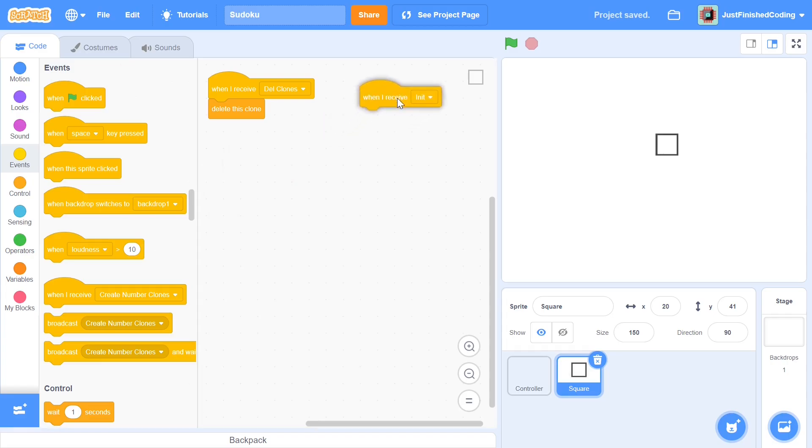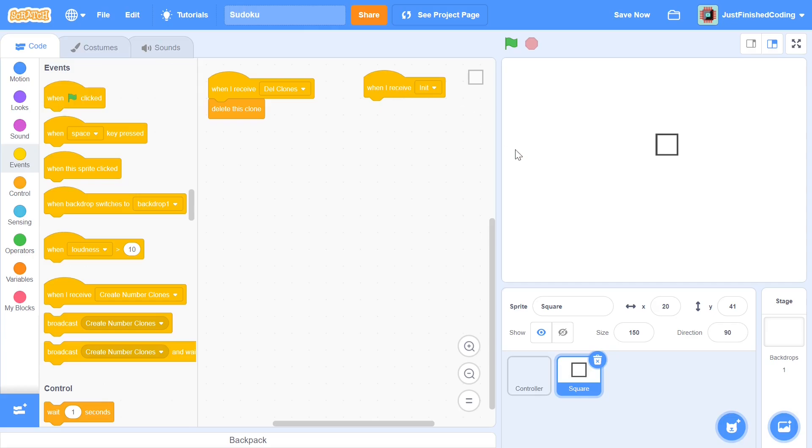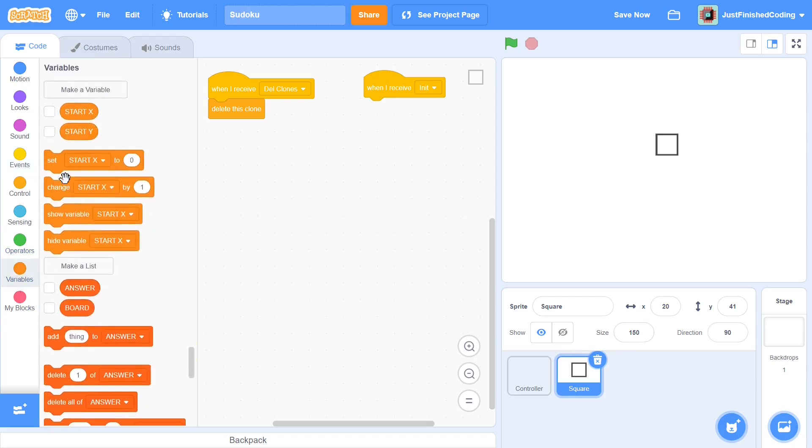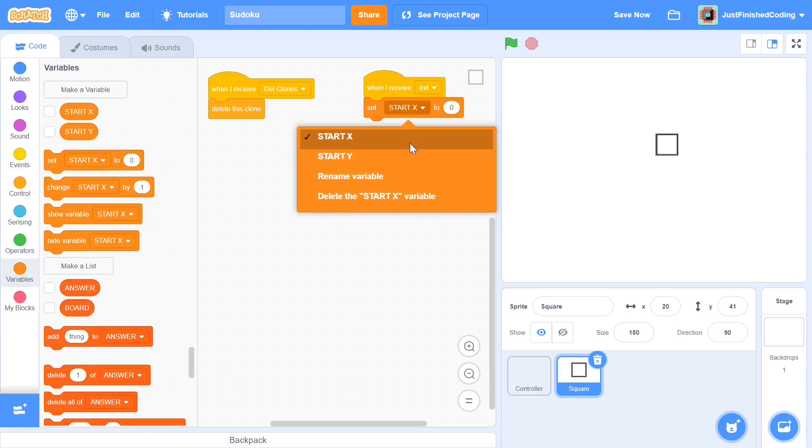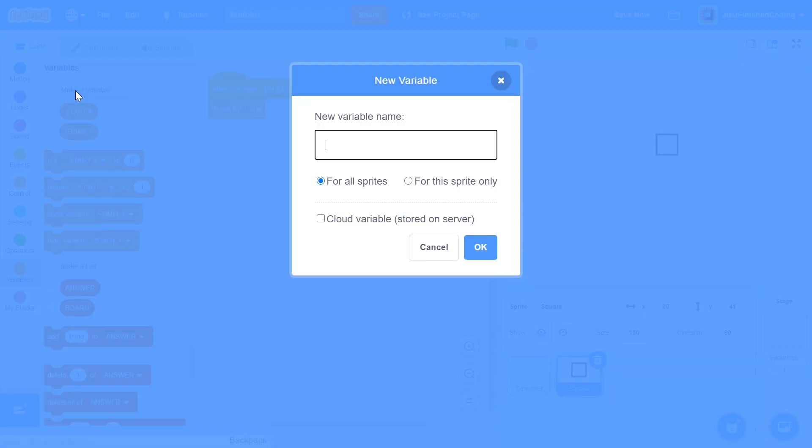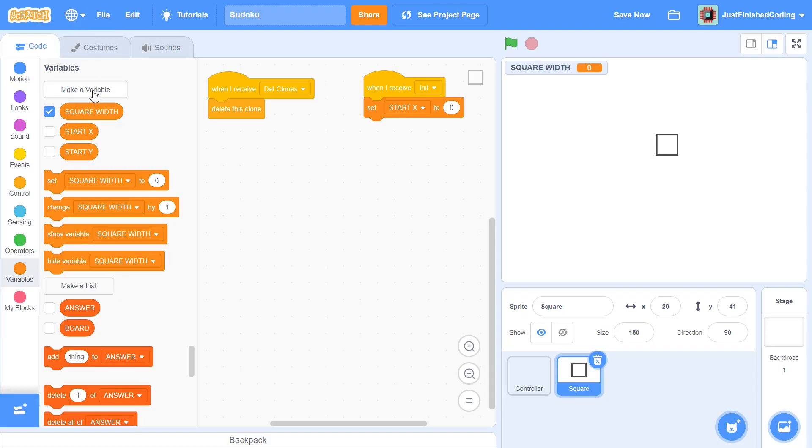After this you can head over to events once again and grab a when I receive init. Now within this init I'm going to set up the square width and square height. This is exactly why it's important for you to download this particular file because I've made sure that the width and height are pretty much perfect. You can just say set square width. I didn't create the variable yet. You can just call it square width and square height.